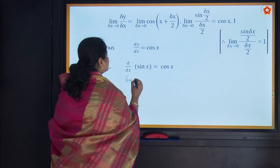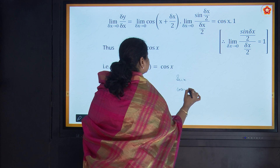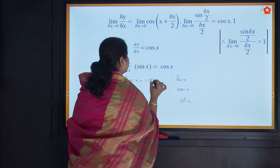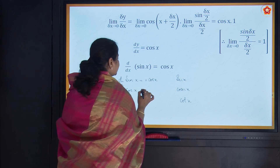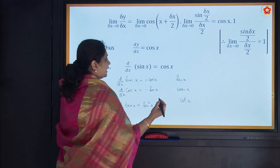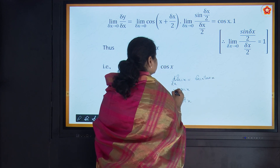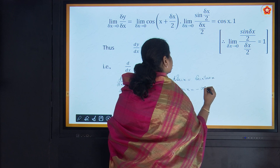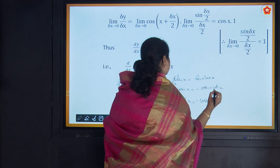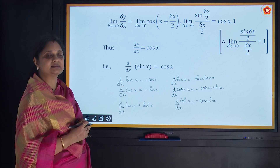We have six ratios: sin x, cos x, tan x, sec x, cosec x, and cot x. Their derivatives are: d(sin x)/dx = cos x; d(cos x)/dx = −sin x; d(tan x)/dx = sec²x; d(sec x)/dx = sec x tan x; d(cosec x)/dx = −cosec x cot x. These formulas are very important — pause the video and make a note of them.